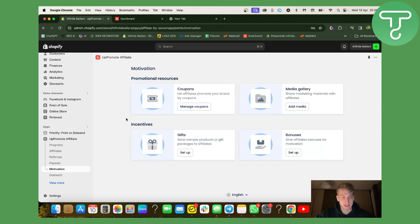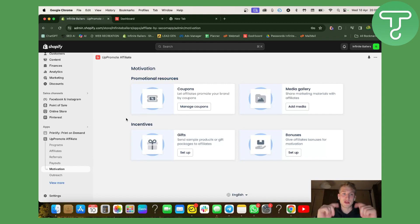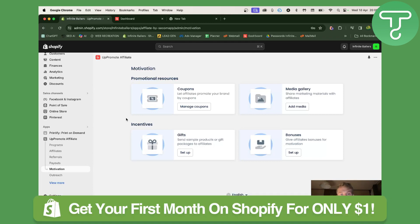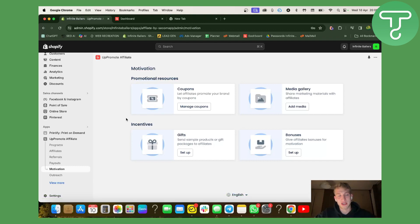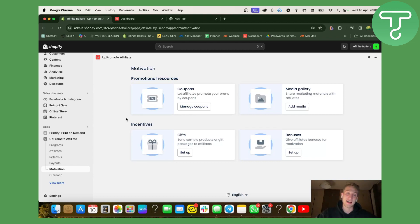We've come to the end of this video. Last thing to say — check our link down below for the Shopify affiliate offer where you can get one month for only $1. Click the link down below and check it out. Don't hesitate to text us or leave a comment in case you get stuck — we'll be able to help you out. Guys, see you in the next video. Thanks for watching.